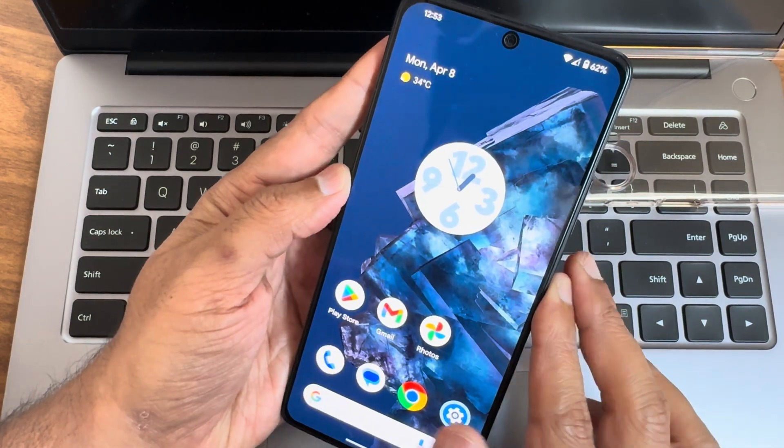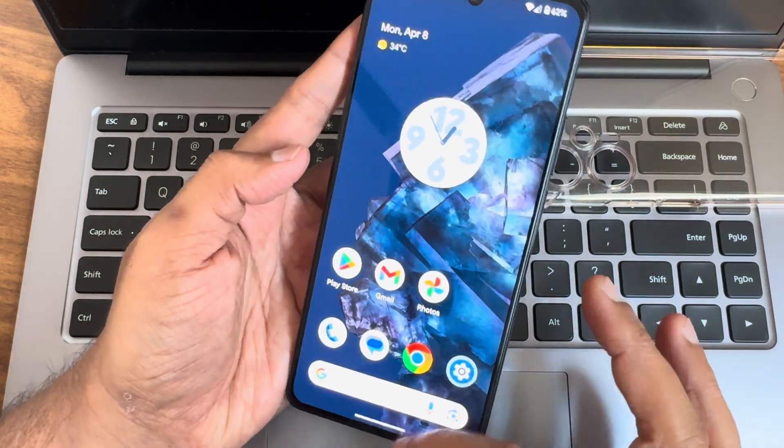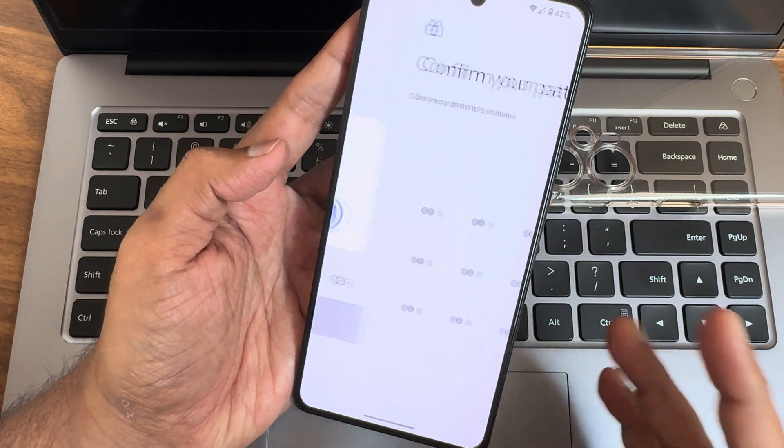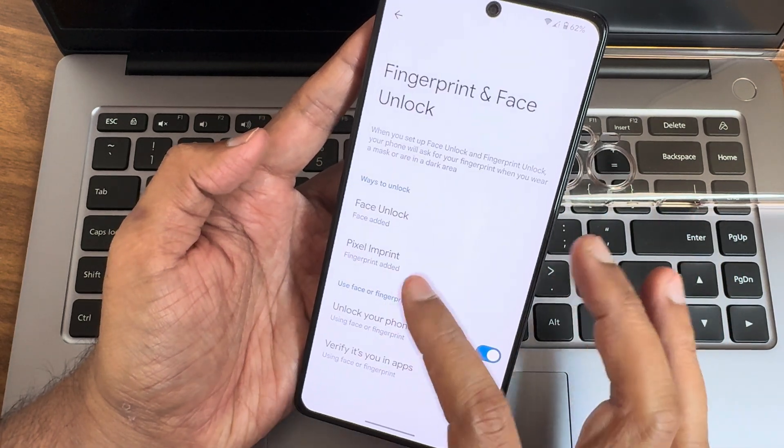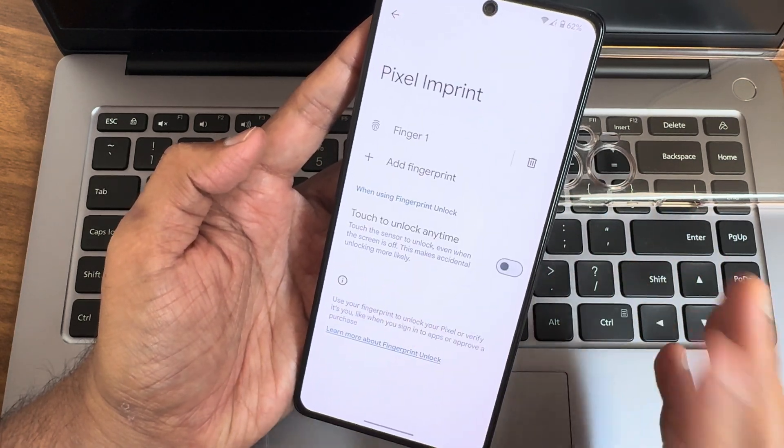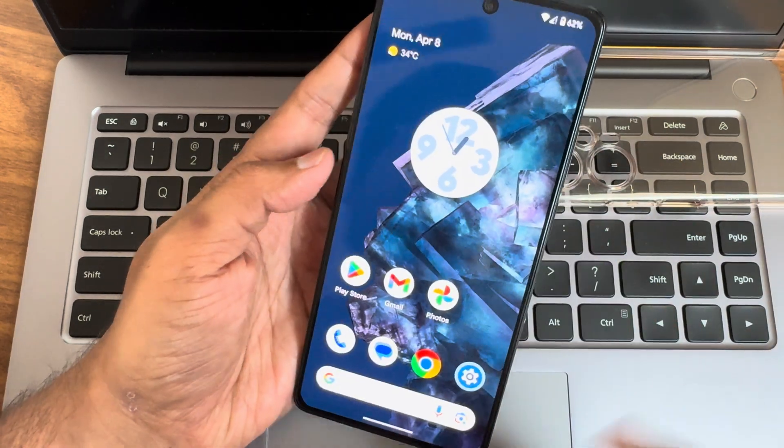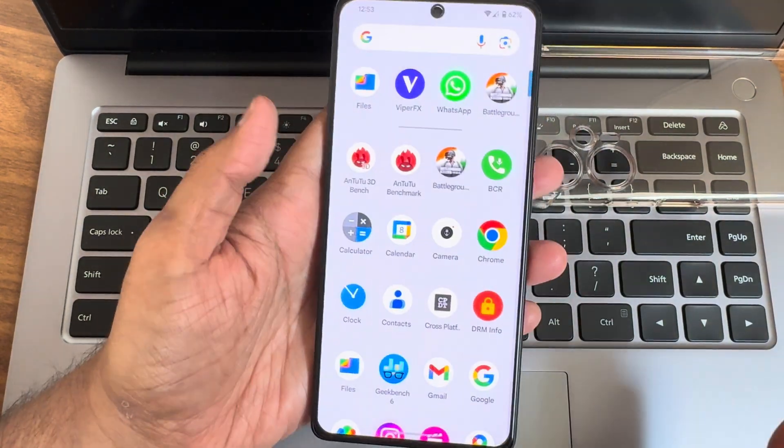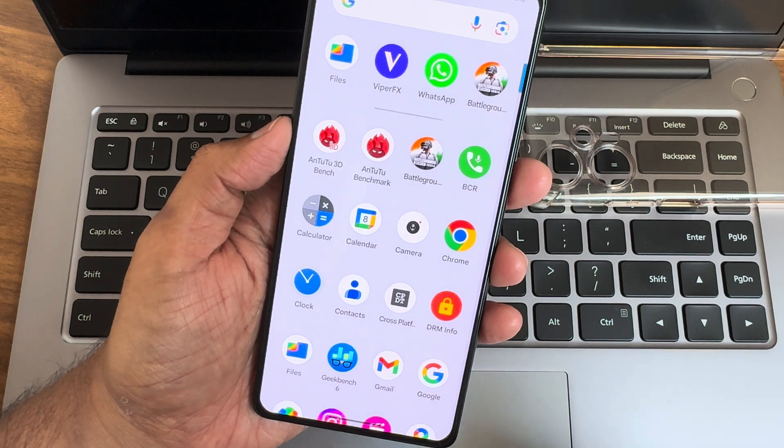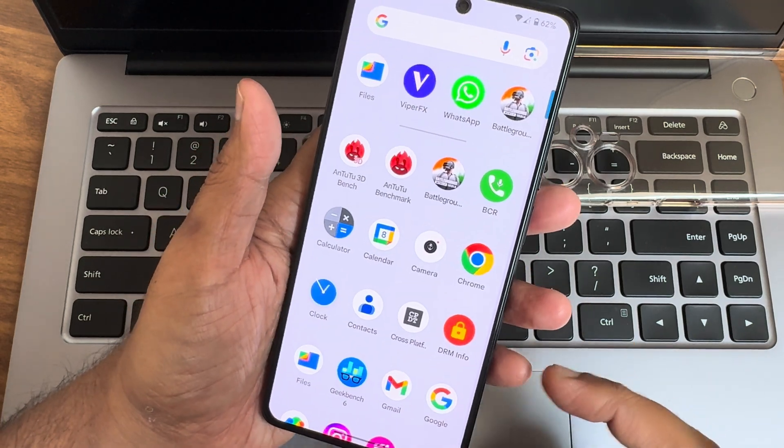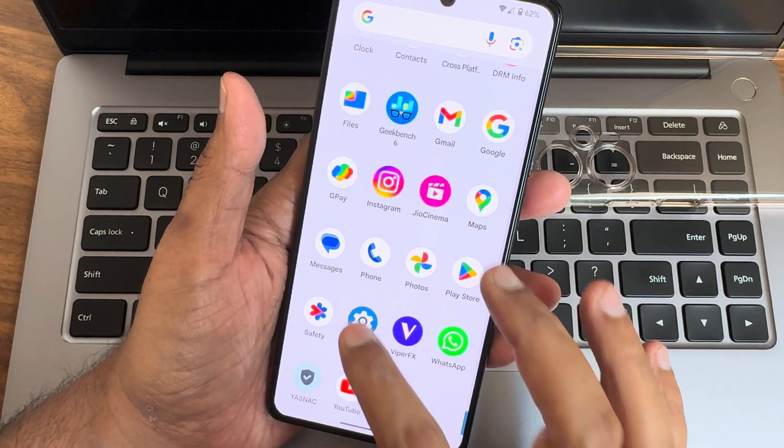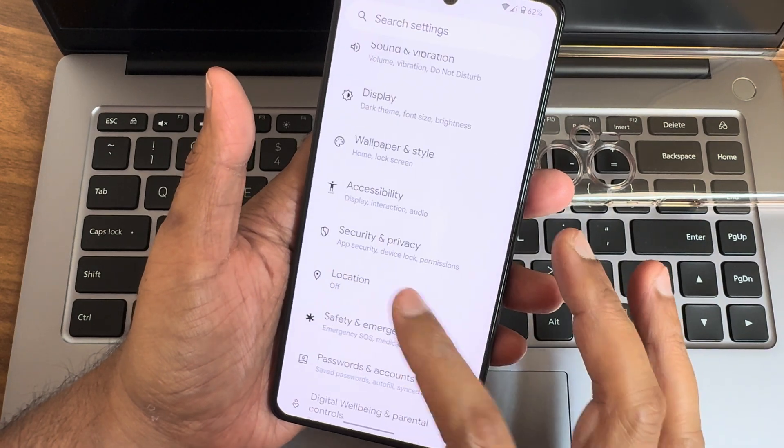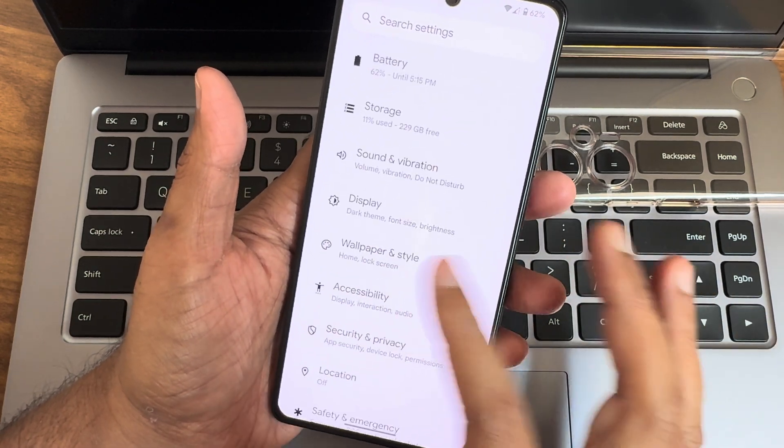We'll see the face unlock here. That's quite fast, very much fast and responsive, both the face and fingerprint unlock. Let's check the fingerprint unlock. You get Pixel Imprint touch to unlock anytime. By default it was on press, but you can use touch.